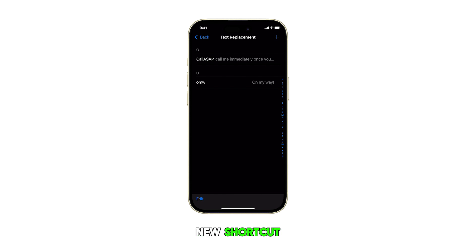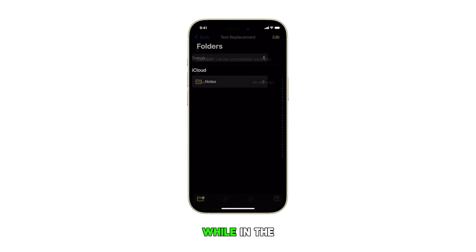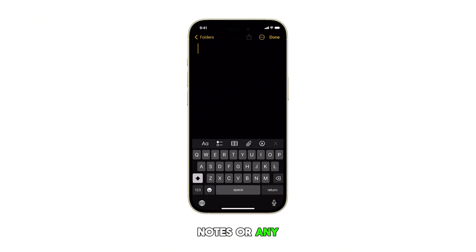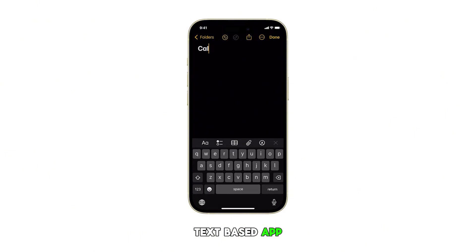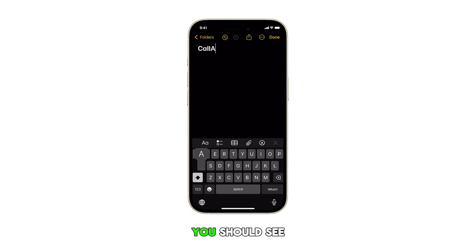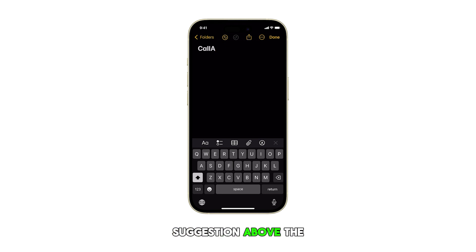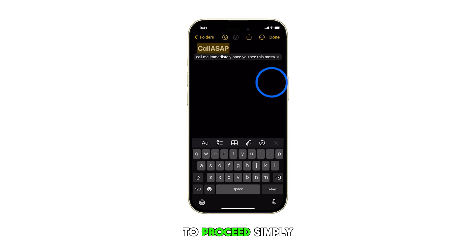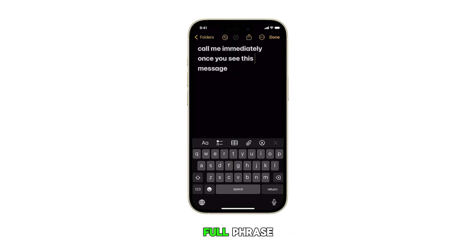To use your new shortcut, open any app that uses the keyboard, like Notes. While in the Notes or any text-based app, type your recently created shortcut. You should see that the full phrase will appear as a suggestion above the keyboard. To proceed, simply tap the suggestion or press Space to insert the full phrase.